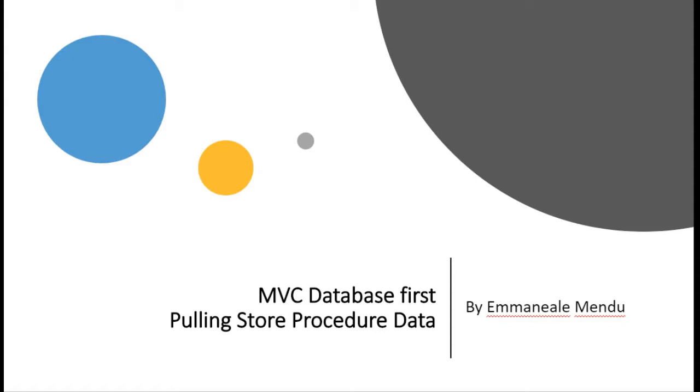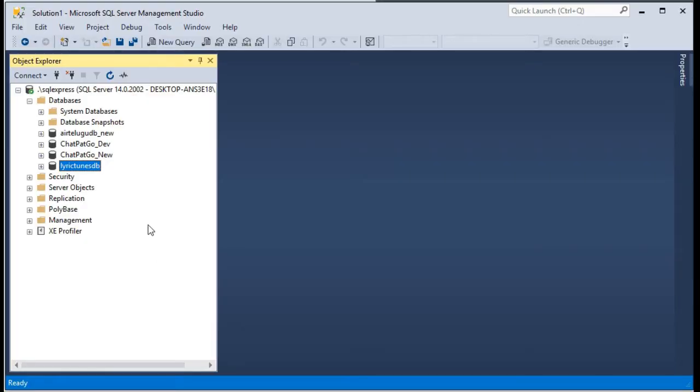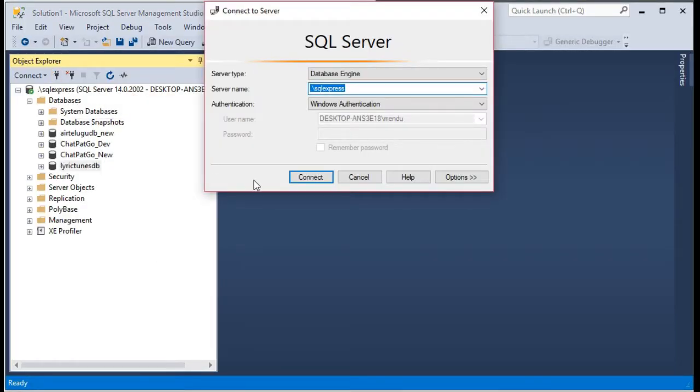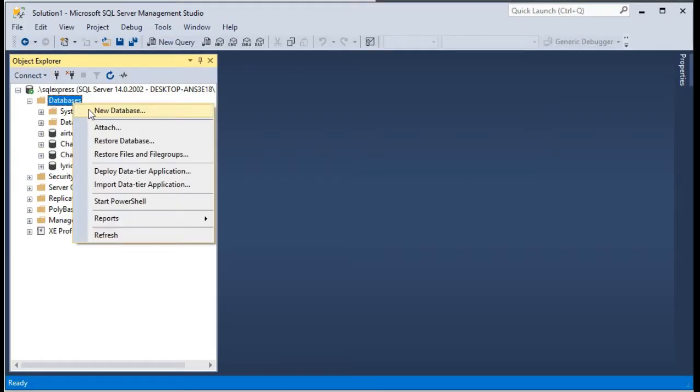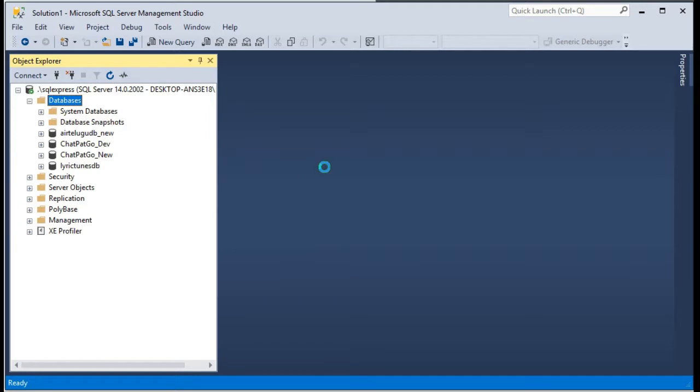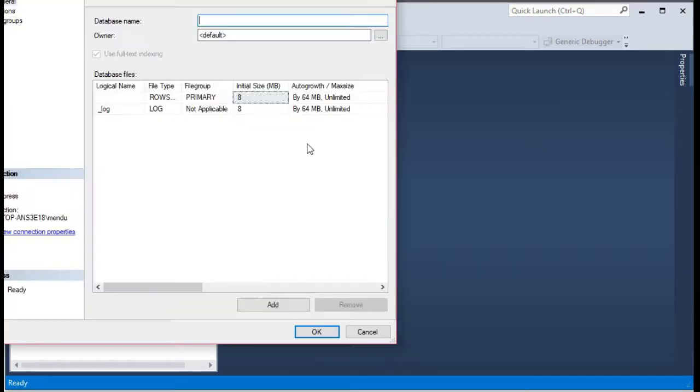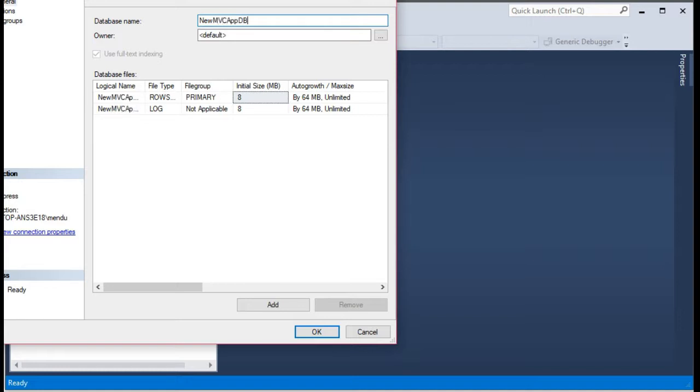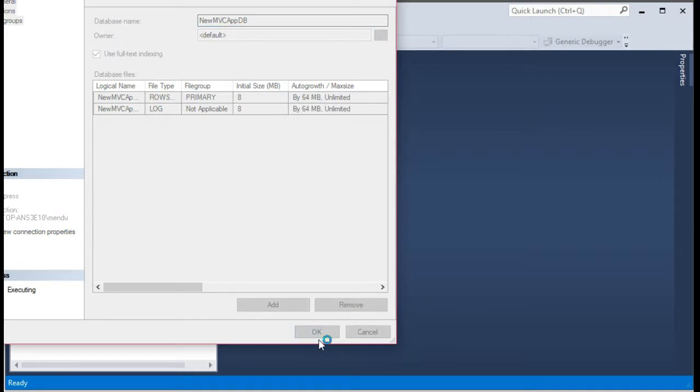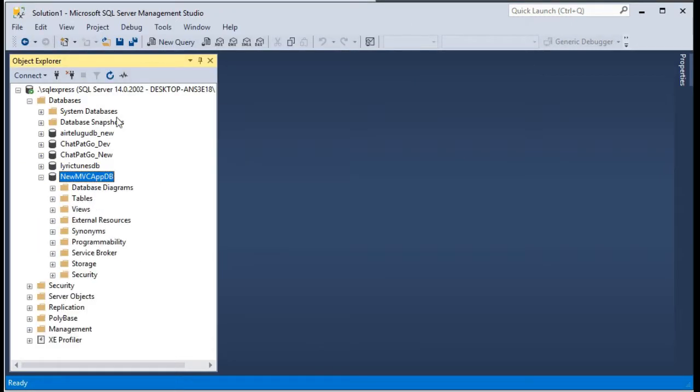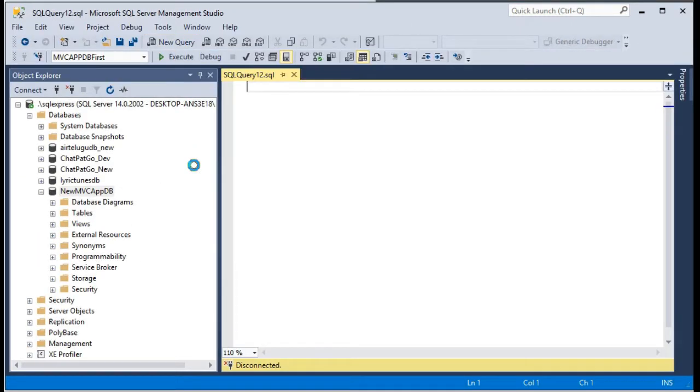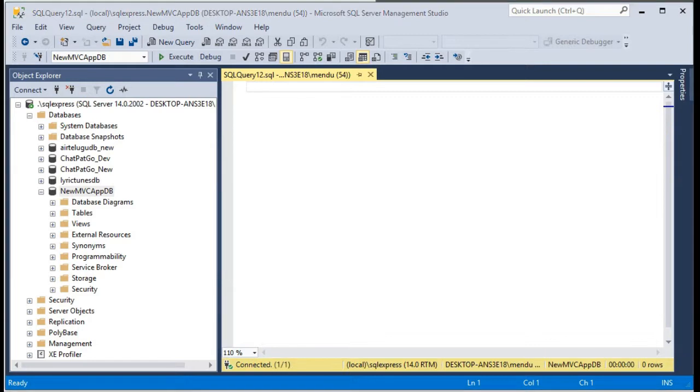Let's go and create our database first. I will name it as new MVC app DB and click OK. So our database is created.